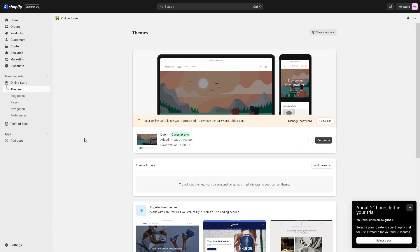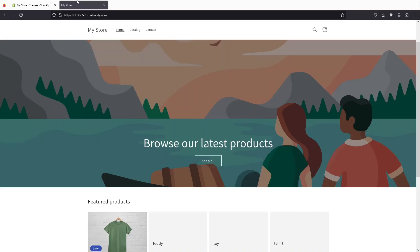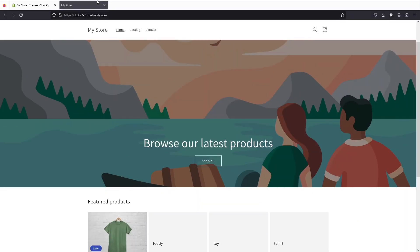Hi everybody. Today I will show you how to make a Shopify store with Debeautifier. So let's just begin. As you can see, we are inside the dashboard of our Shopify store and this is how our store is looking currently. So how can we use the Debeautifier?